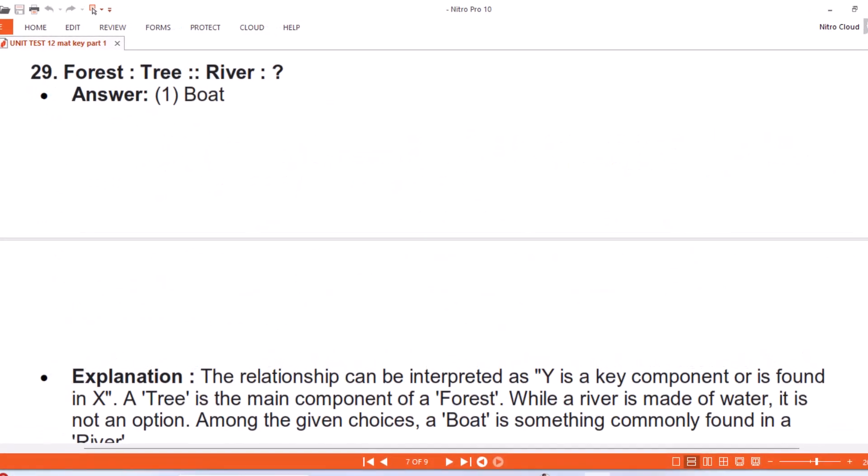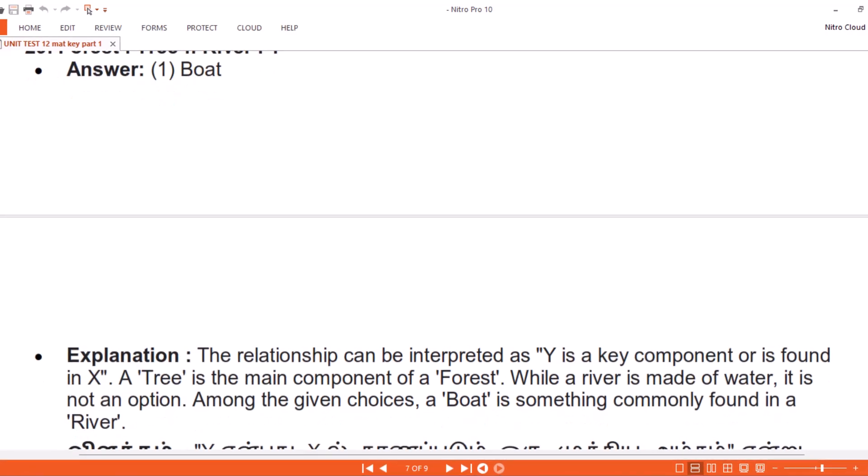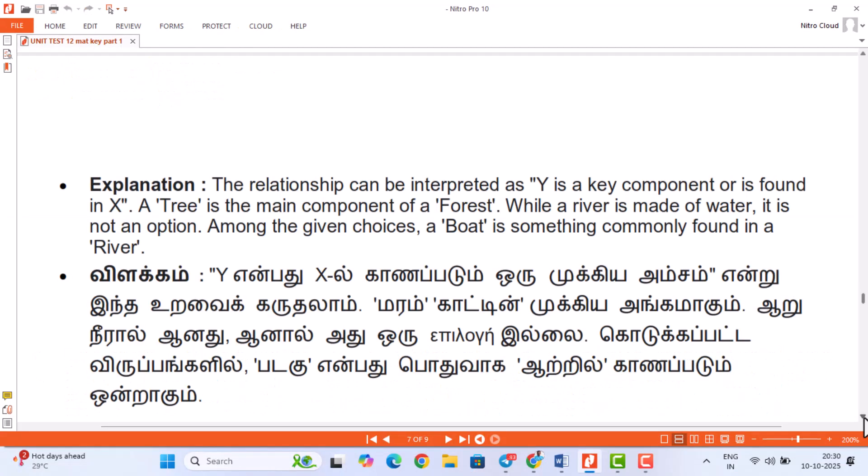Question 29. Forest, Tree. River. Answer: 1. Boat. Explanation. The relationship can be interpreted as: Y is a key component or is found in X. A tree is the main component of a forest. Among the given choices, a boat is something commonly found in a river.